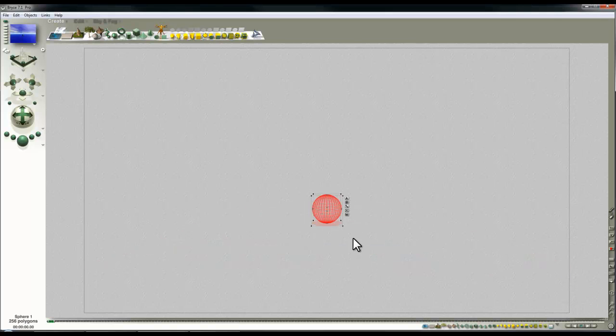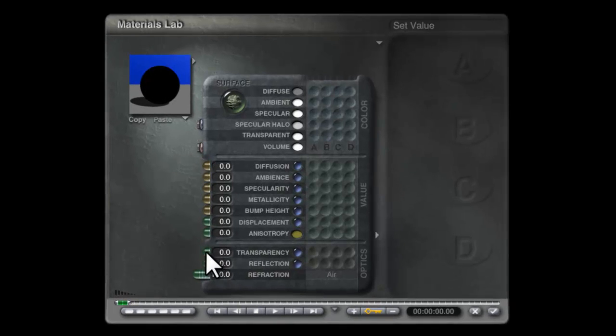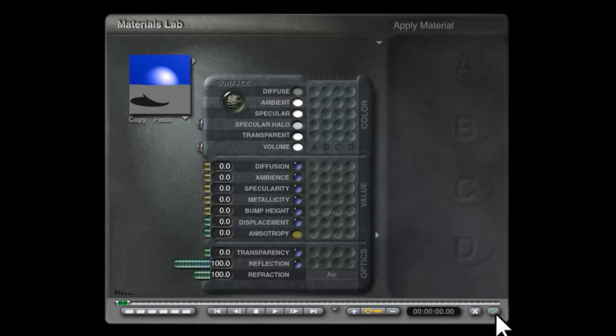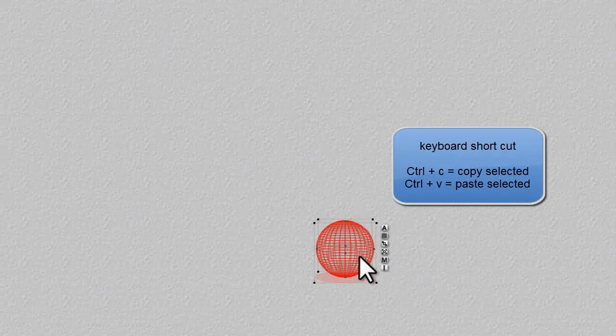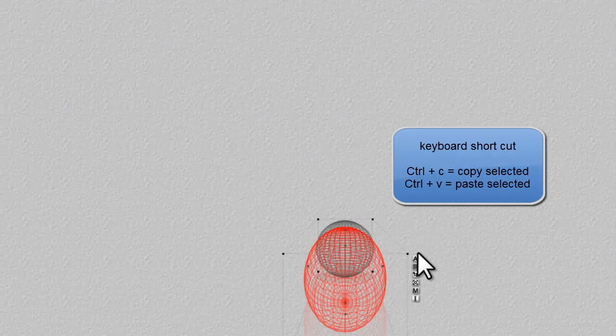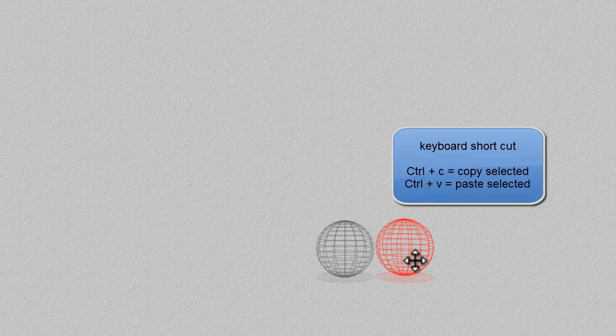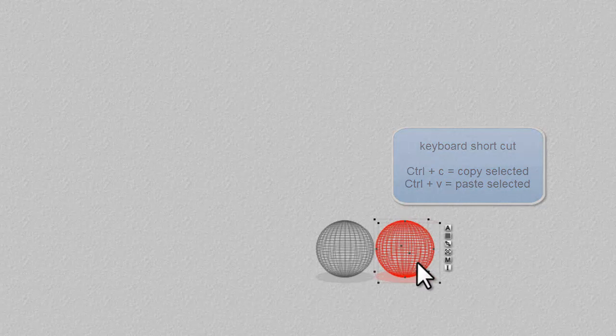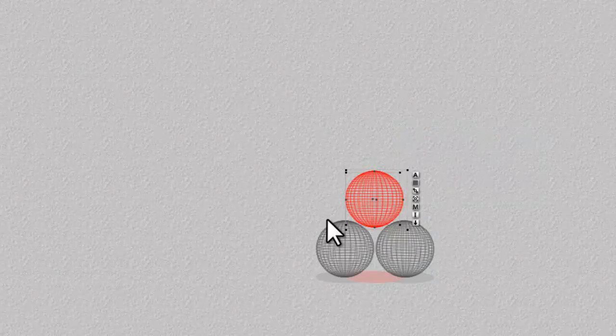I'm going to create a standard Bryce sphere, modify the material just so it's perfectly reflective, and I'm going to copy and paste that. I'll drag it to one side and then copy and paste it again and lift it above itself.